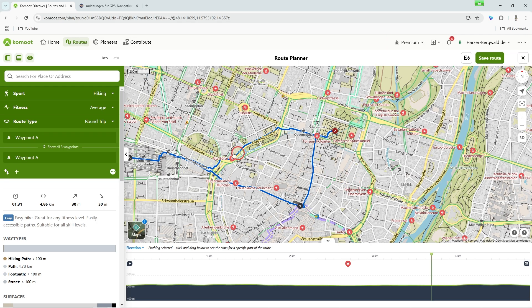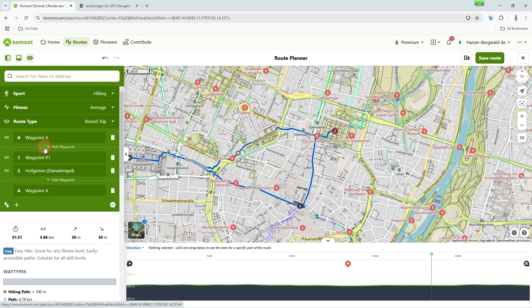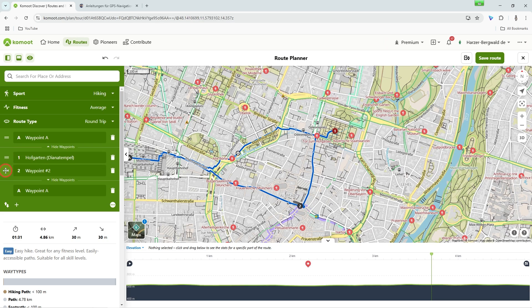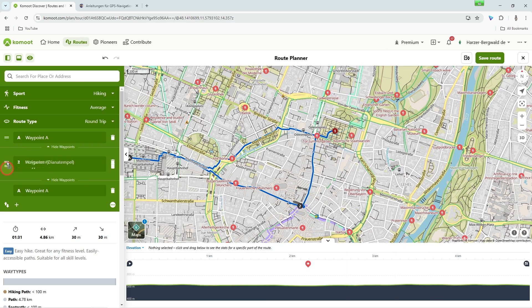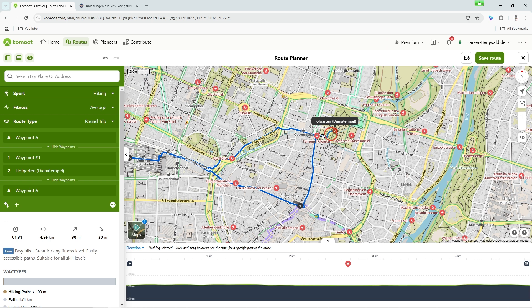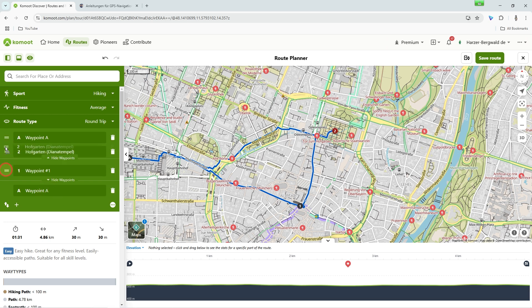If you want to change the order of your waypoints, click on Show all waypoints in the green box. If you move the mouse pointer over the points, a double bar appears to the left of each waypoint. Grab this bar with the left mouse button pressed and move it to your desired position in the list. Release the mouse button and the points are resorted and the route is adjusted accordingly.